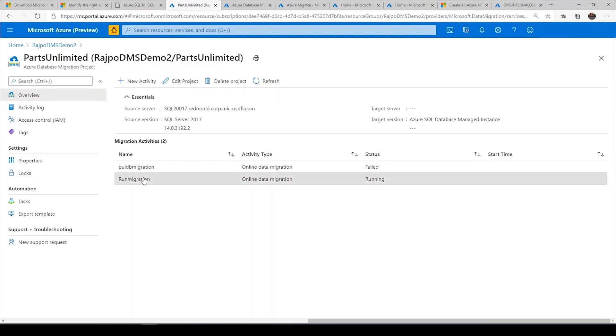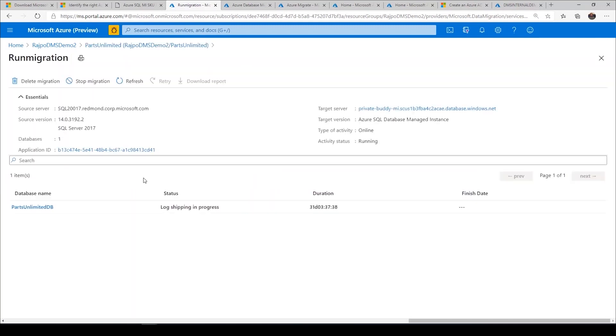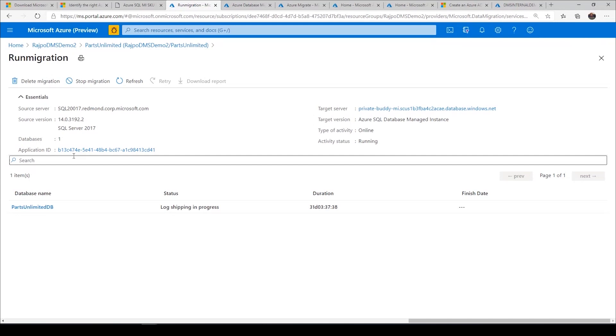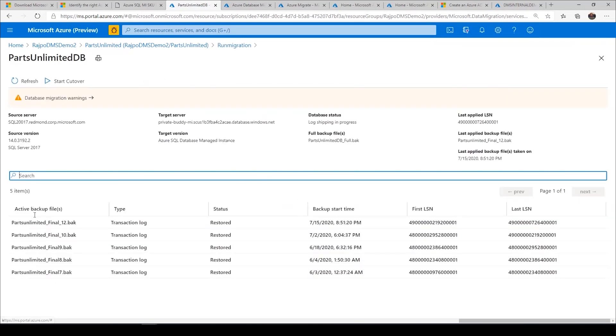If I go to run migration here, this is the database we use for database migrations. We use backup and restore technology where we get the full backup from your on-premises environment and restore it. Then we also look for subsequent backup files, log backup files that you provide to us, and we keep uploading those log backup files and apply those backups to the blob storage and restore them.